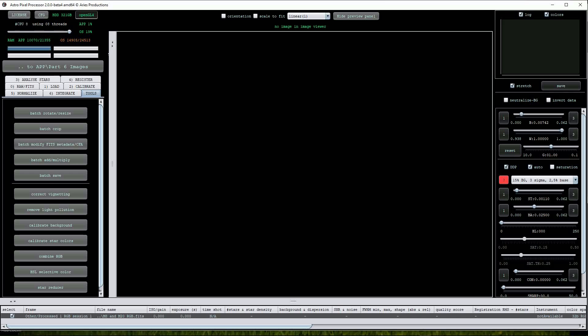We can use AstroPixel Processor to carry out corrective processing on images that have been affected by light pollution. Images taken with wide field setups such as short focal length telescopes with large imaging sensors or camera lenses will usually contain light pollution gradients.